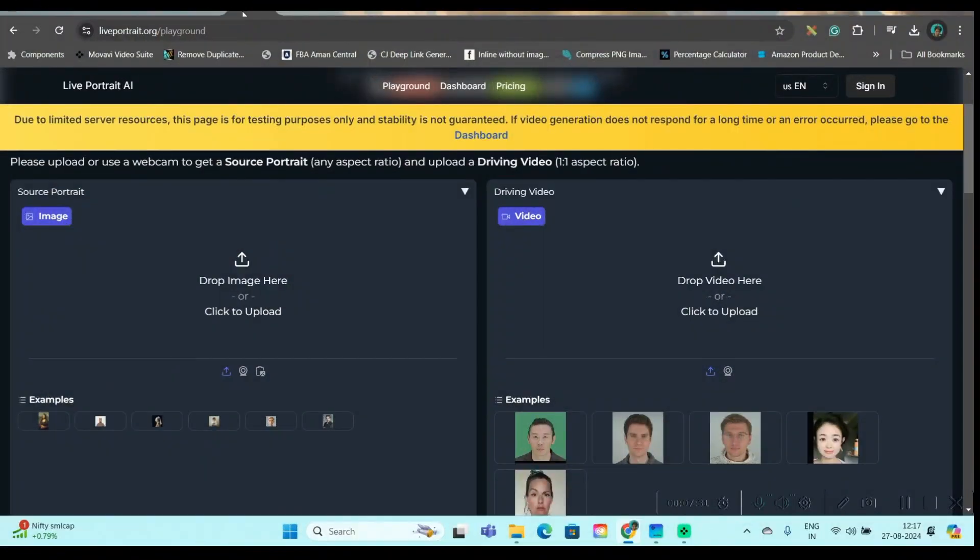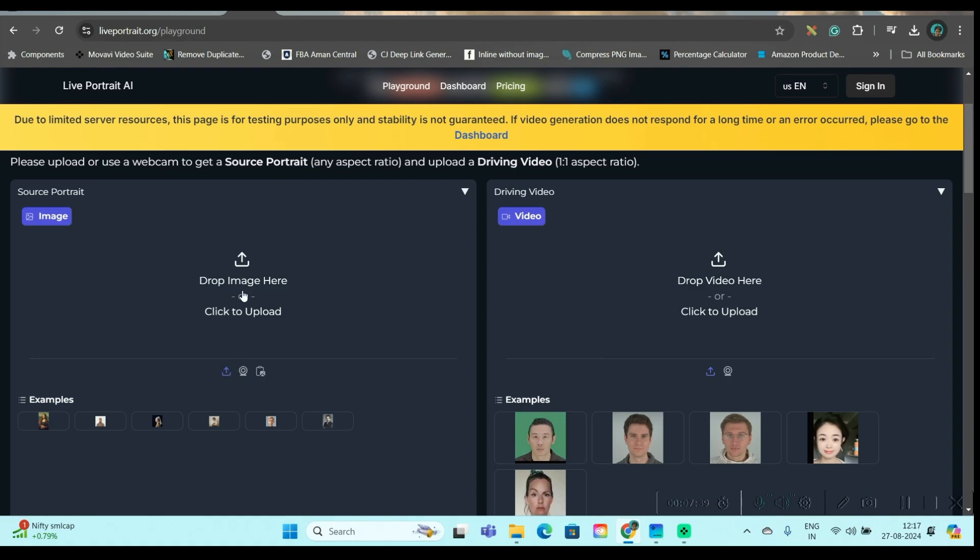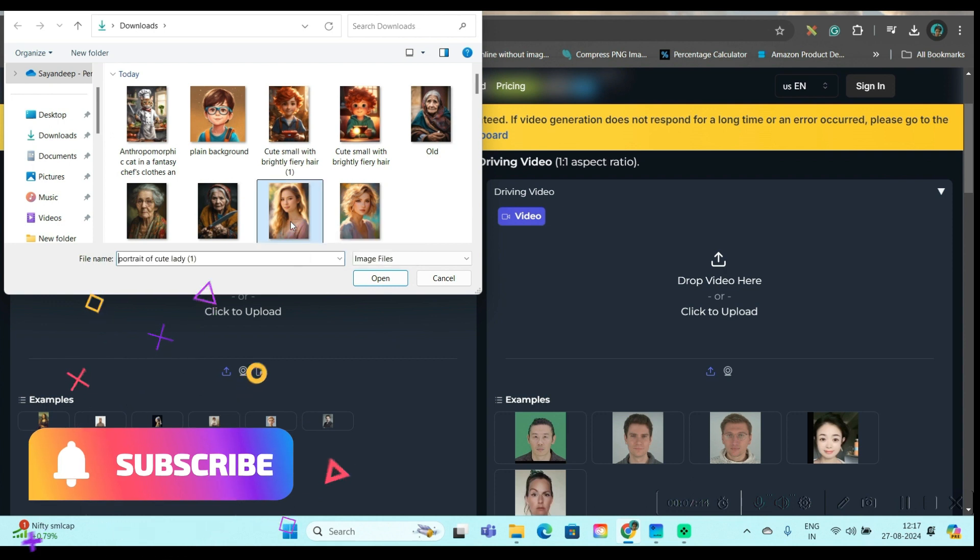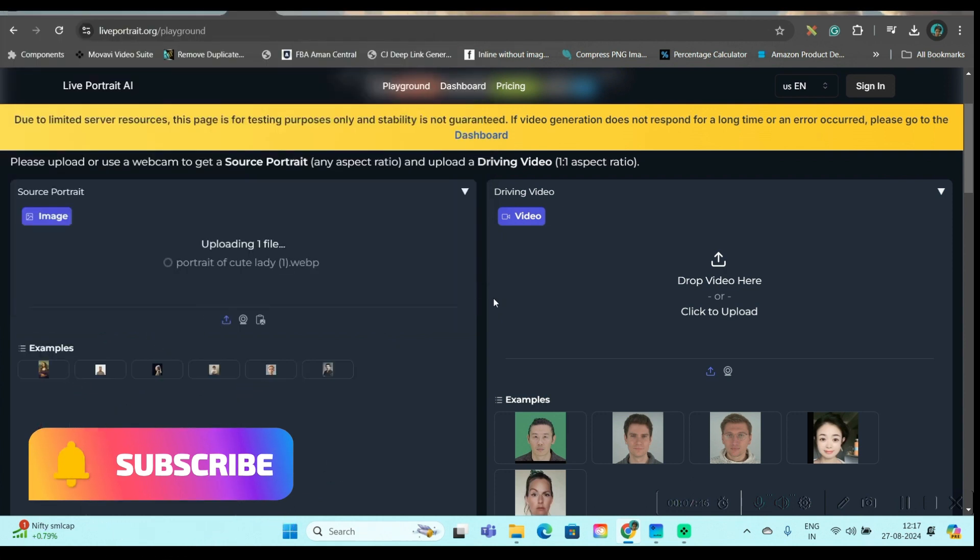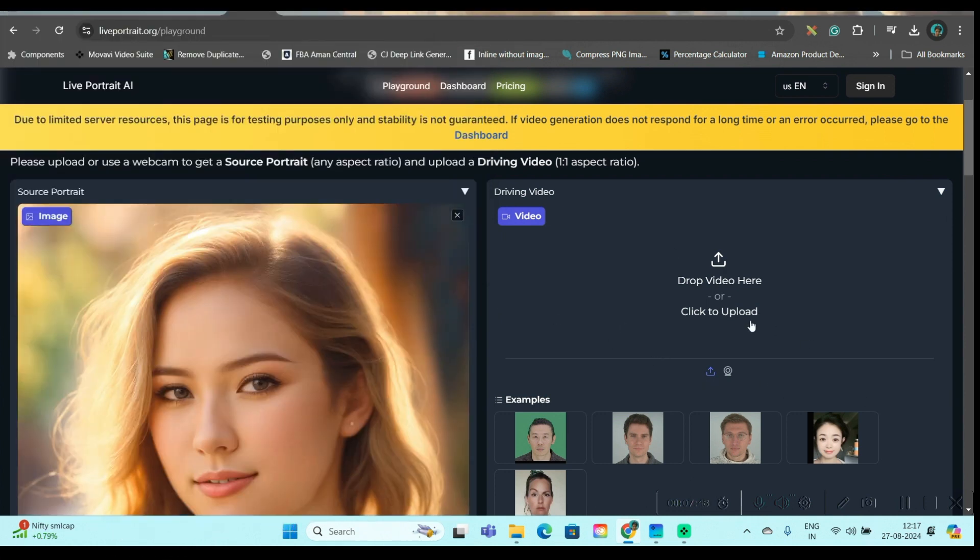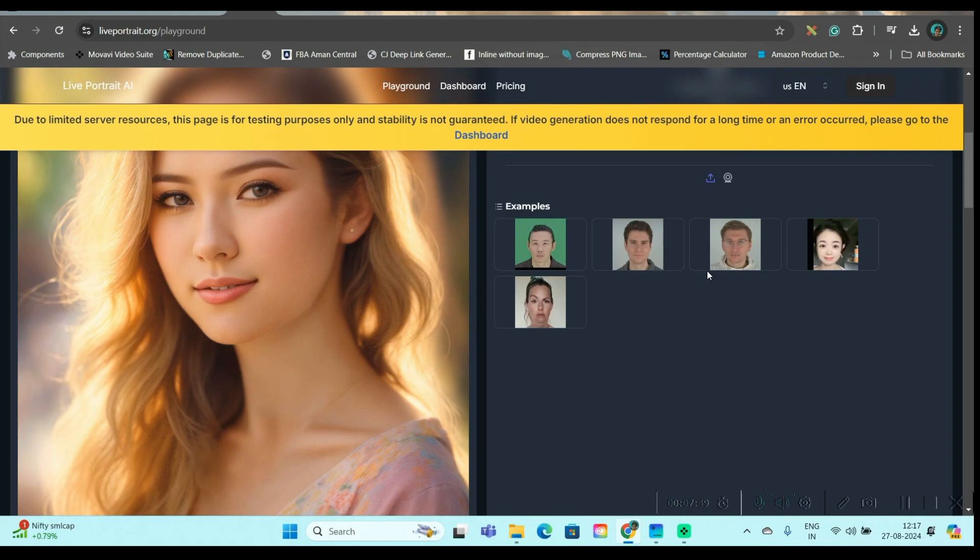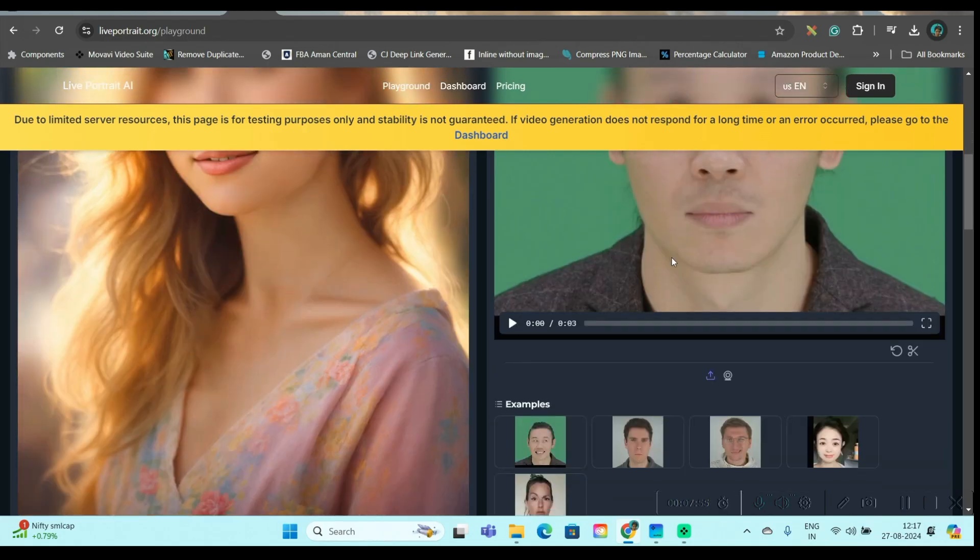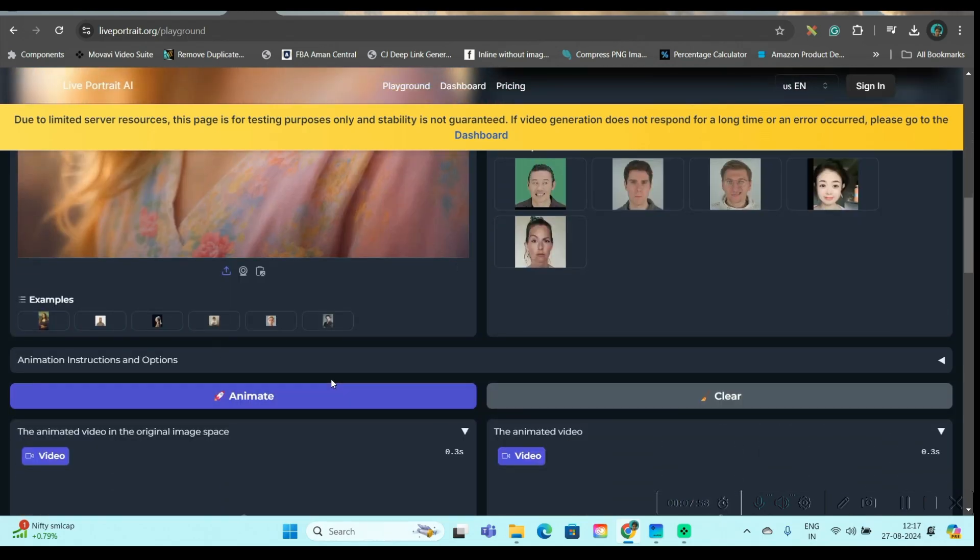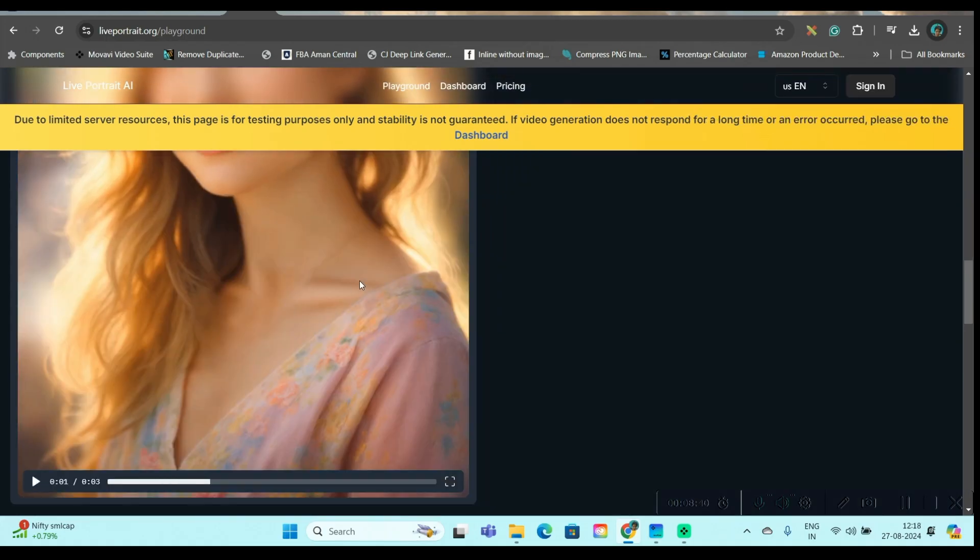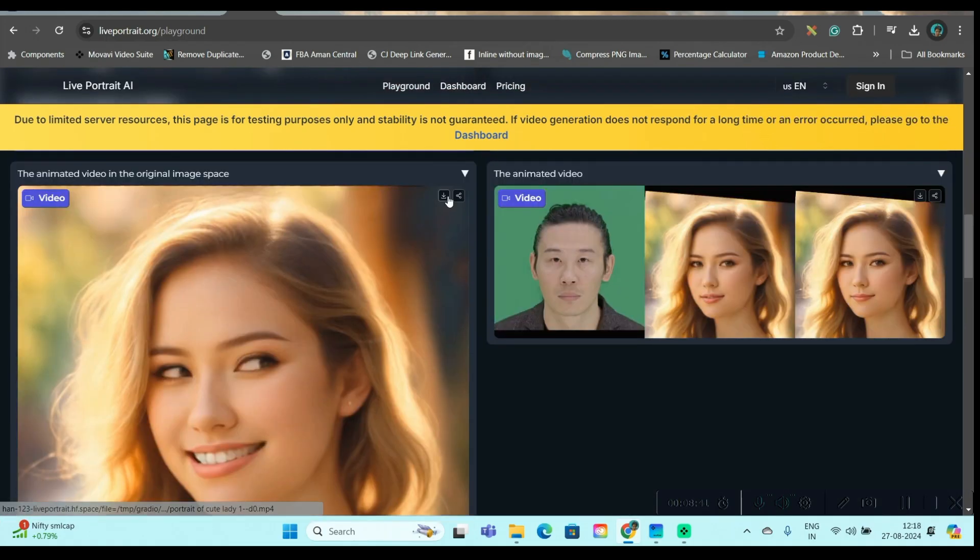The second option I'm going to use is liveportrait.org slash playground. Here also, you have a similar kind of interface where you can upload your image. So come here and upload your image. Let's suppose I'm uploading this image. And from here, I'm going to take a video from here itself. So I'm going to take this one this time. And then I'm going to animate. This is a similar kind of interface as hugging face. And then if you like it, simply download from here.